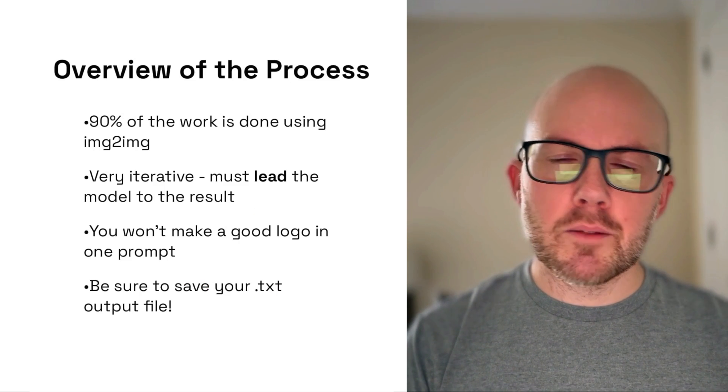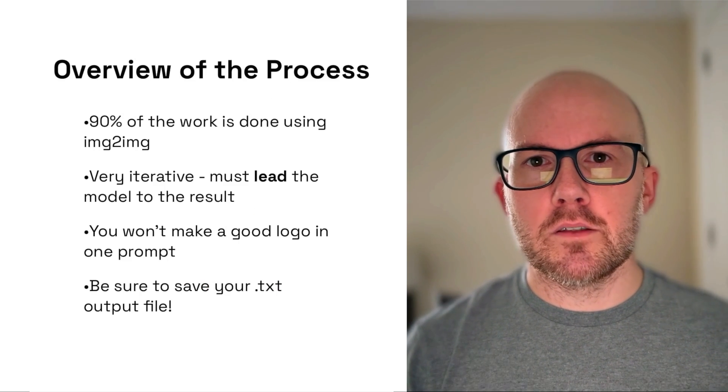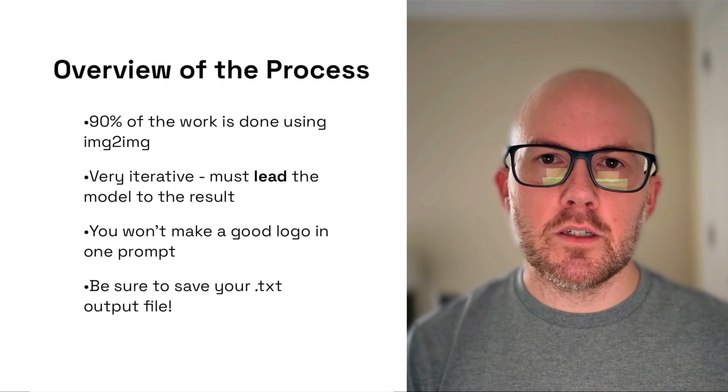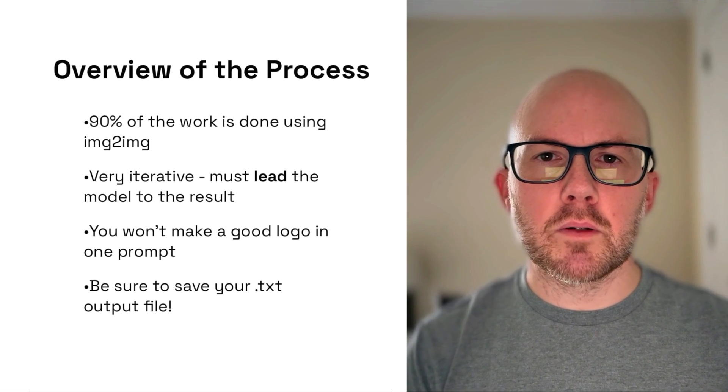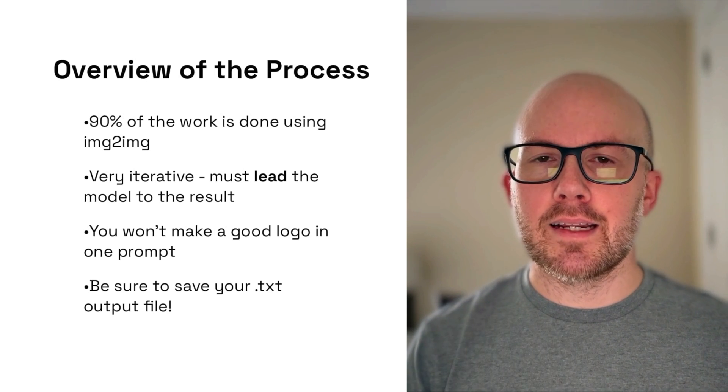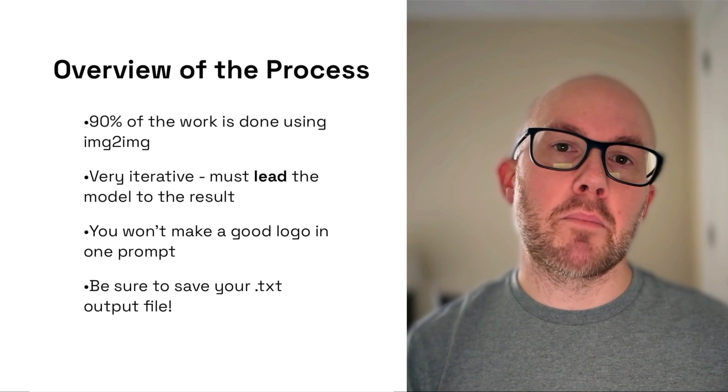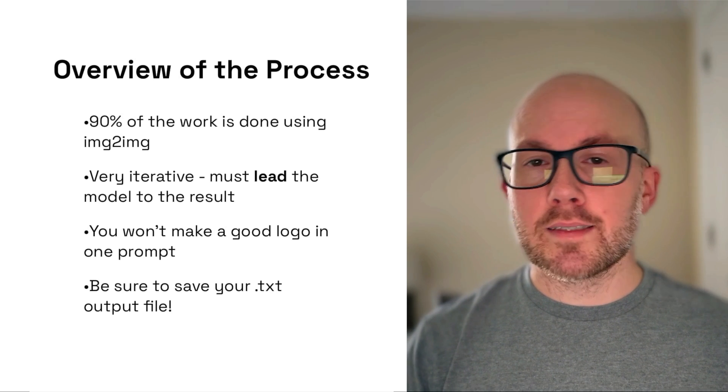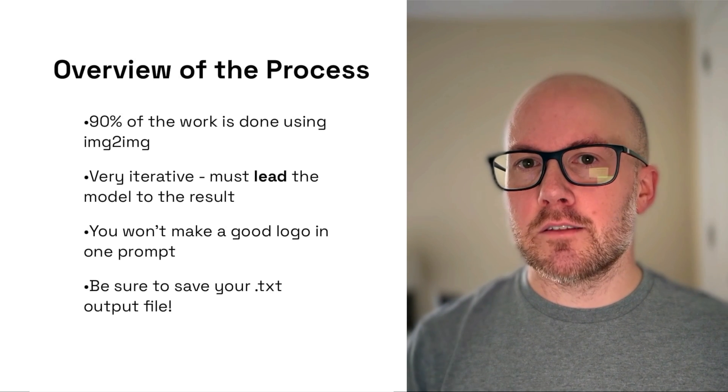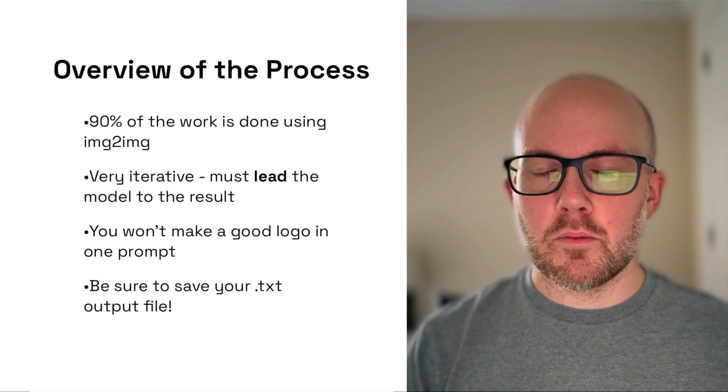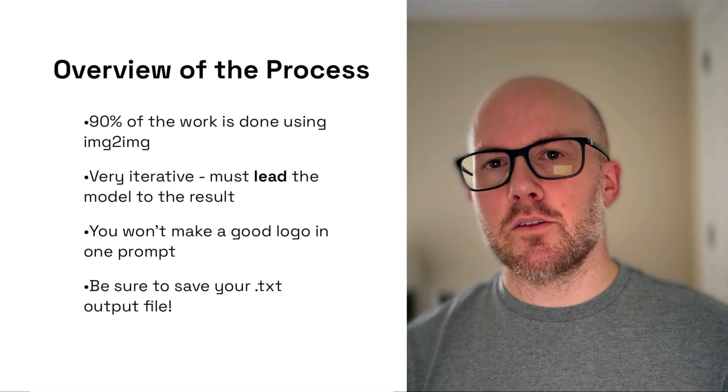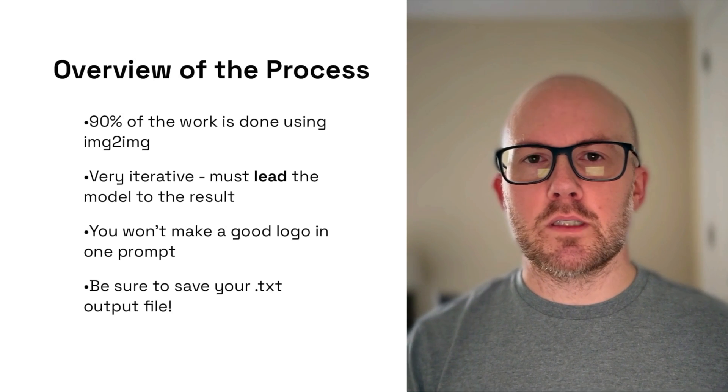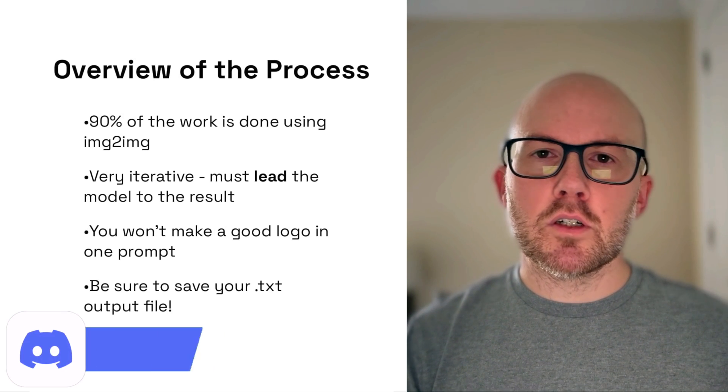About 90% of the work that we're doing today will be using image to image. We will do a little text to image, but most of it will just be modifying and adapting upon a previous image. The process itself is very iterative. Basically, we'll be leading the model to the final result.